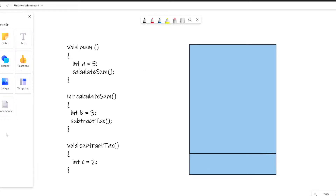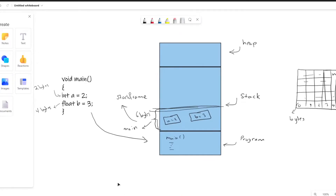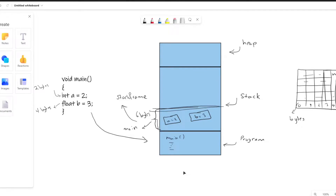Hello and welcome to the next video in this series. In this video we are going to learn how the function that you see on the screen is actually executed by a computer. If you remember in the previous video we talked about memory, how it works, gave a general overview of the RAM which consisted of the program section, stack and the heap. If you haven't watched the previous video, please do before this one — I'll put a link in the description.